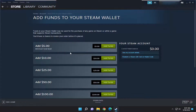Funds can be added in increments of $5, $10, $25, $50, or $100 maximum at a time. You can also view your account details by selecting that, and you can redeem gift cards as well. If you have any gift cards or wallet codes, select 'Redeem a Steam gift card or wallet code,' enter the wallet code, and it's a pretty straightforward process.